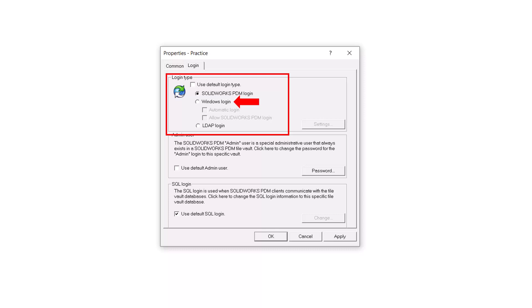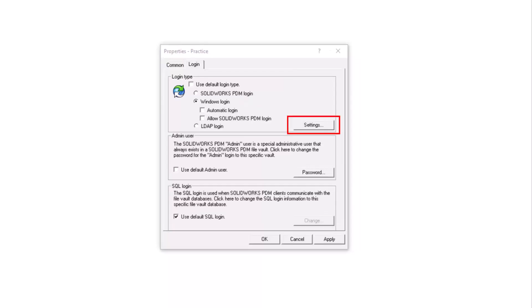Next, we will look at Windows Login. This is a PDM Pro feature only. This login type allows the Vault to connect to your company's Windows Active Directory, where users can be added to view the Vault using their Windows credentials.